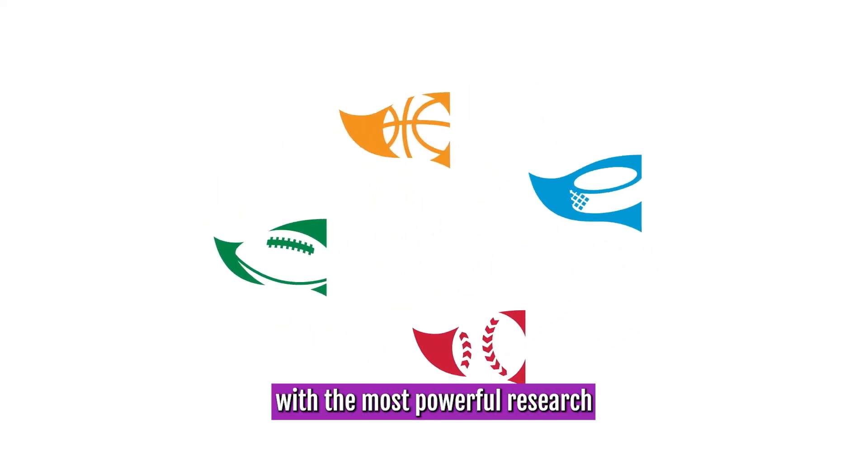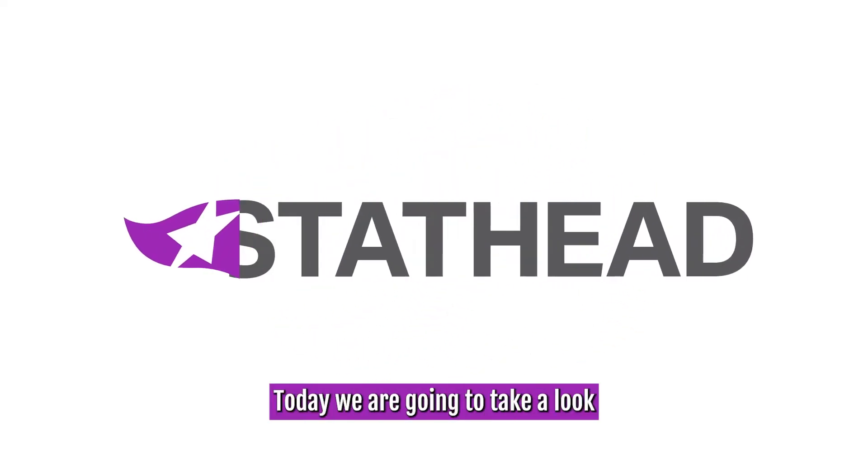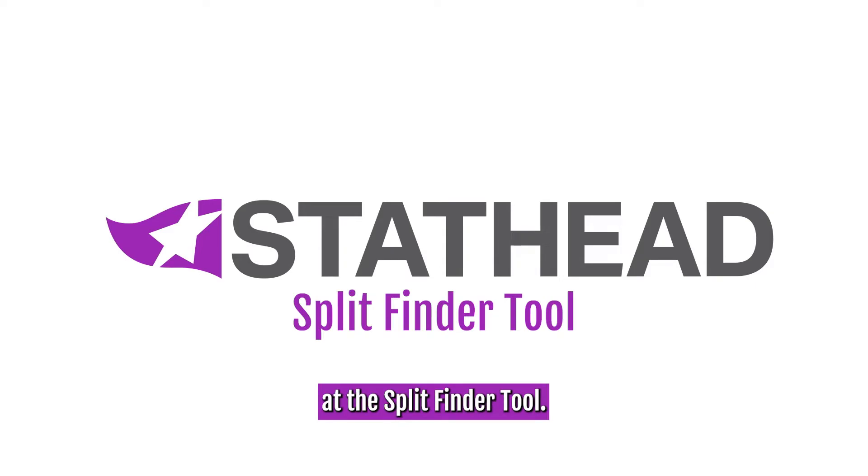Welcome to StatHead, home of the most powerful research tools in sports. Today, we are going to take a look at the Split Finder tool.